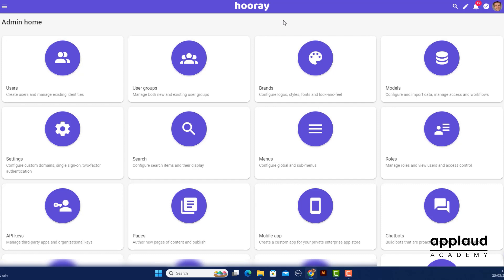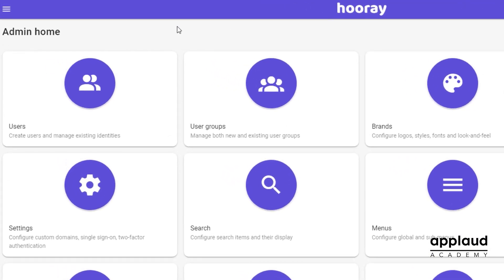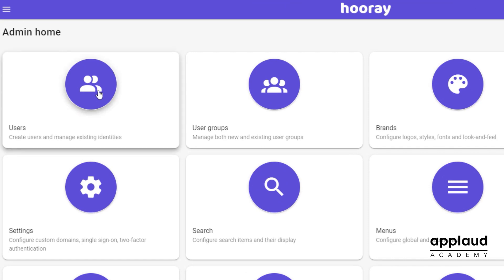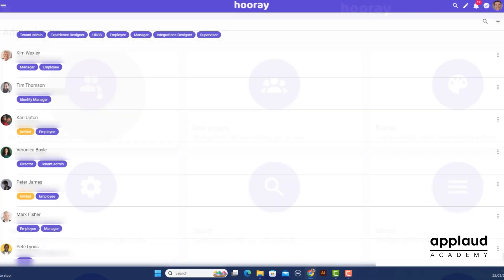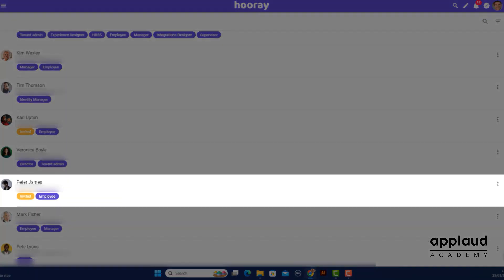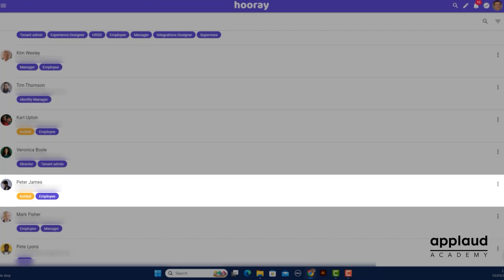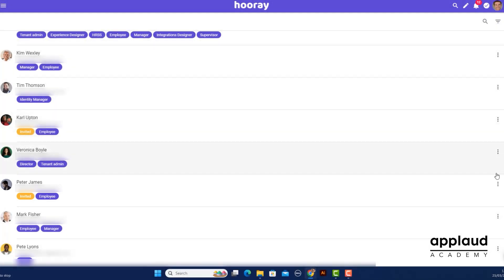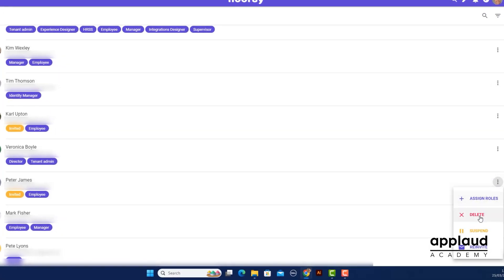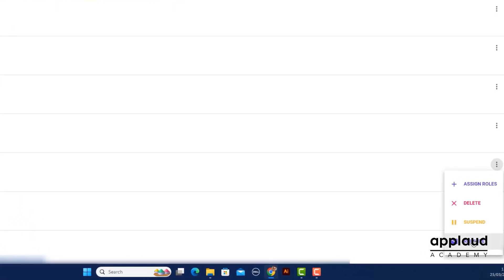To do this, head to Users from Admin Home. Locate your invited user and open the menu. Select re-invite.